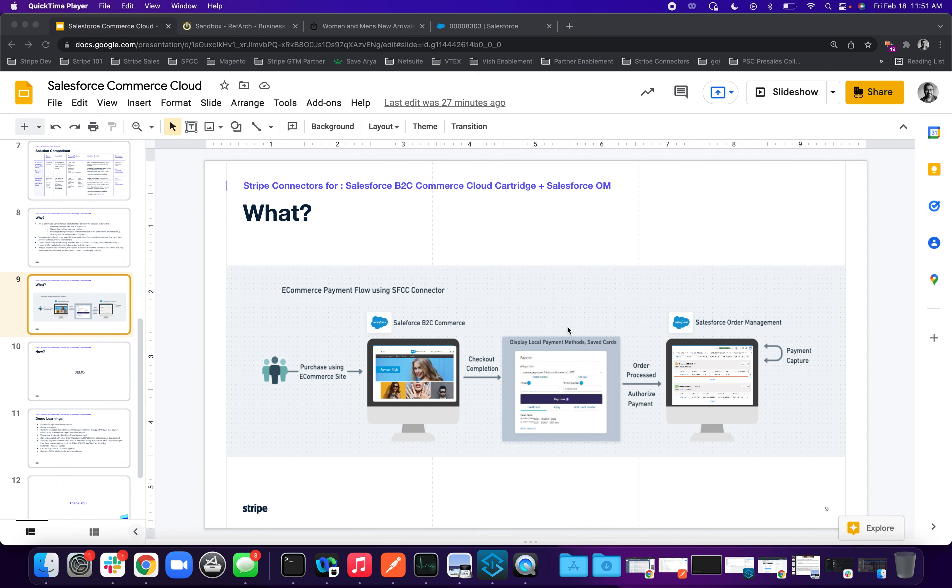Welcome to the Salesforce Commerce Cloud demo. Today we're going to show you a demo using the Stripe-owned connector for Salesforce Commerce Cloud B2C and the Salesforce Order Management.